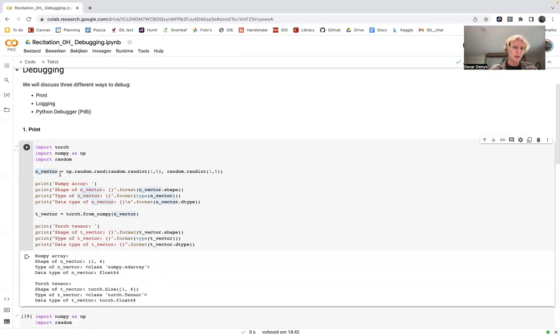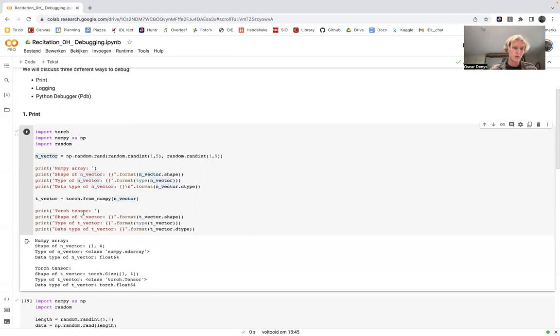These are two times the same vector, except one has a type of numpy ndarray and the other has a type of torch.tensor.